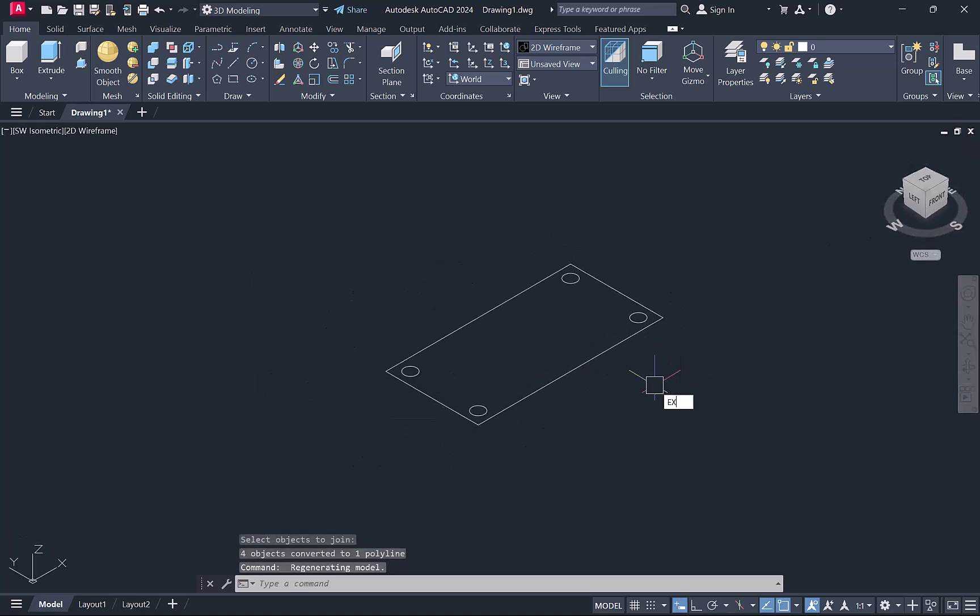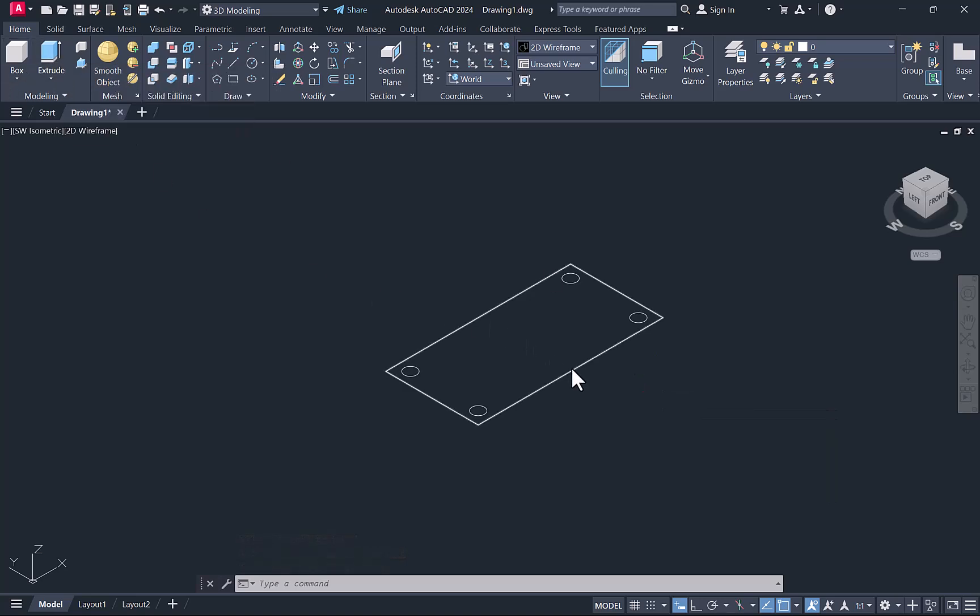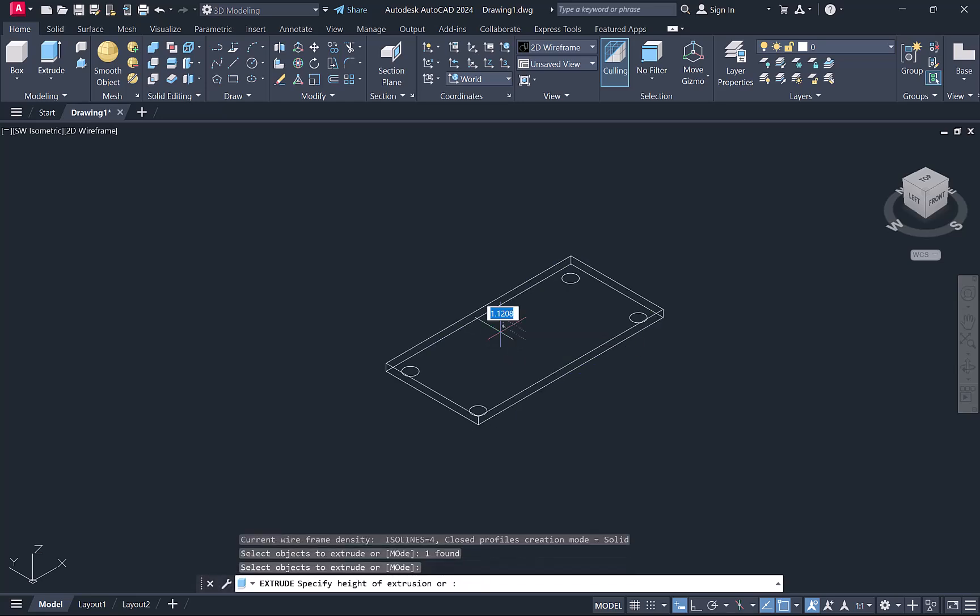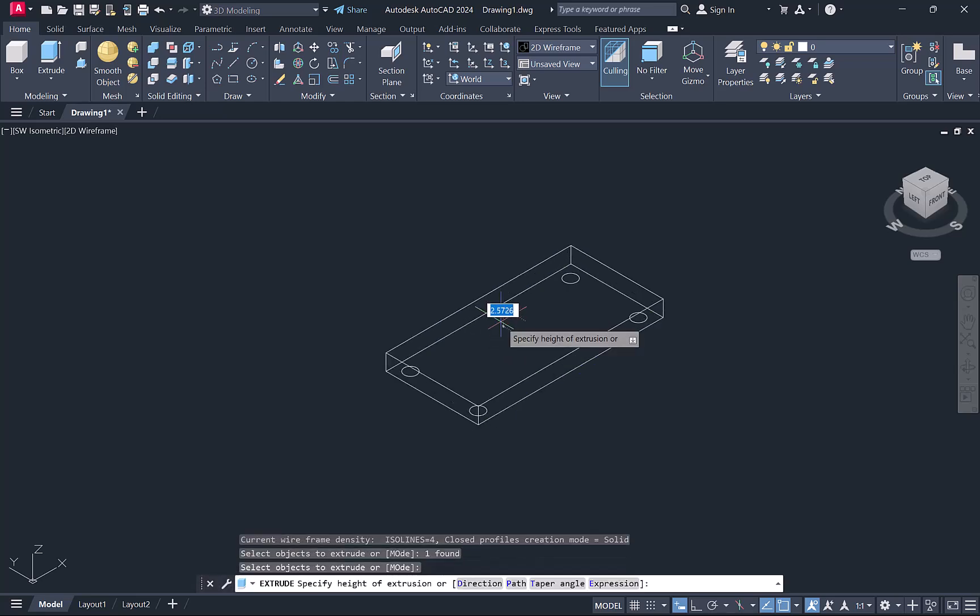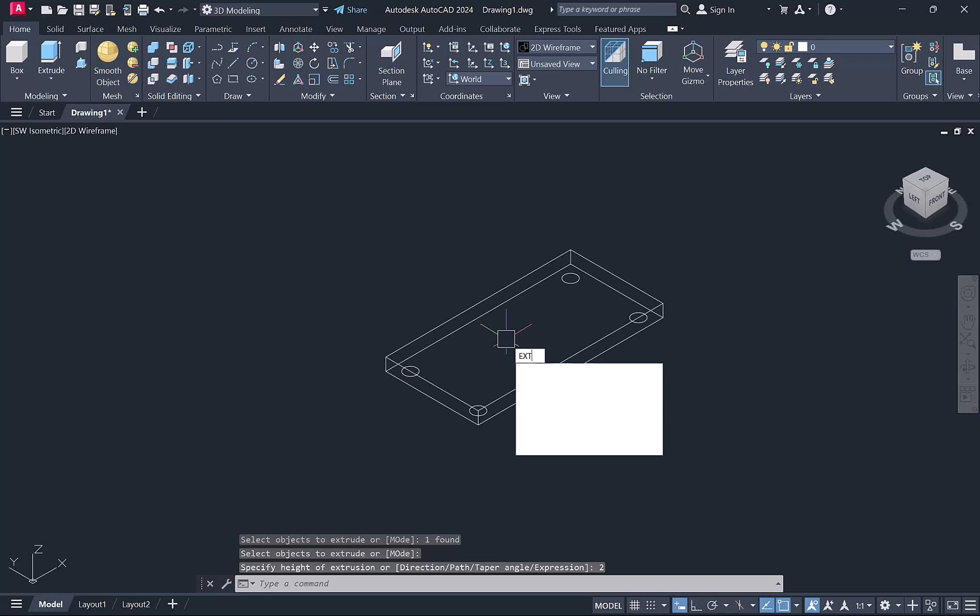We'll extrude by typing the command EXT enter, or we can take it from here. We'll select this rectangle, enter. I'm extruding this rectangle at the height of 2mm.